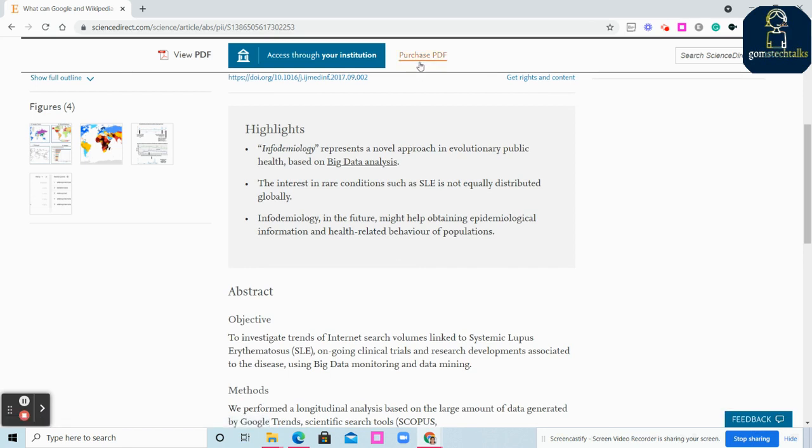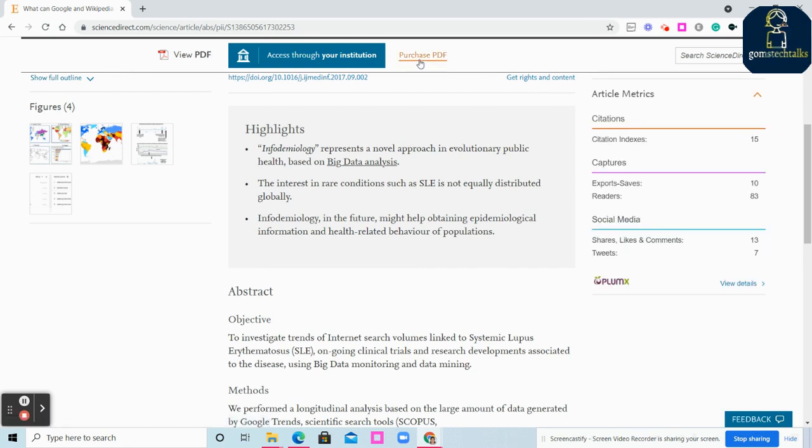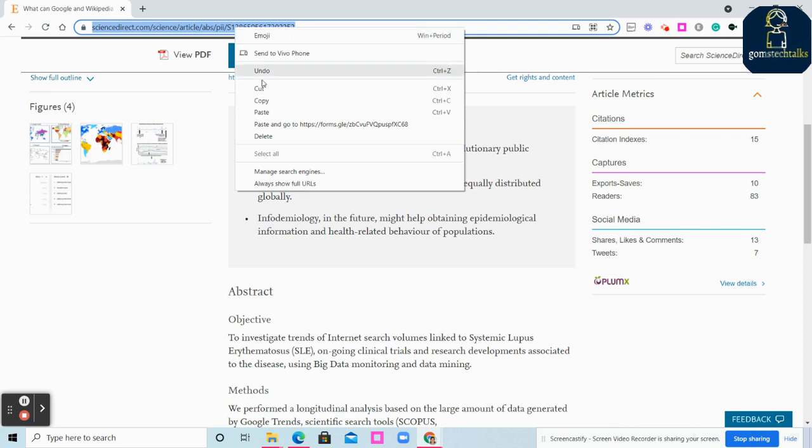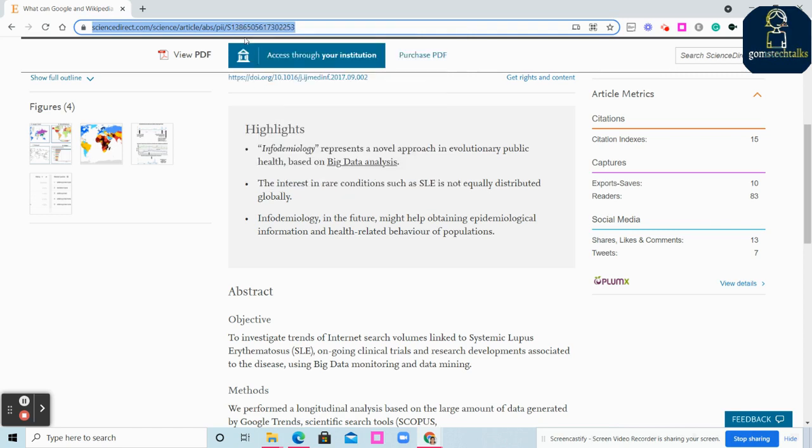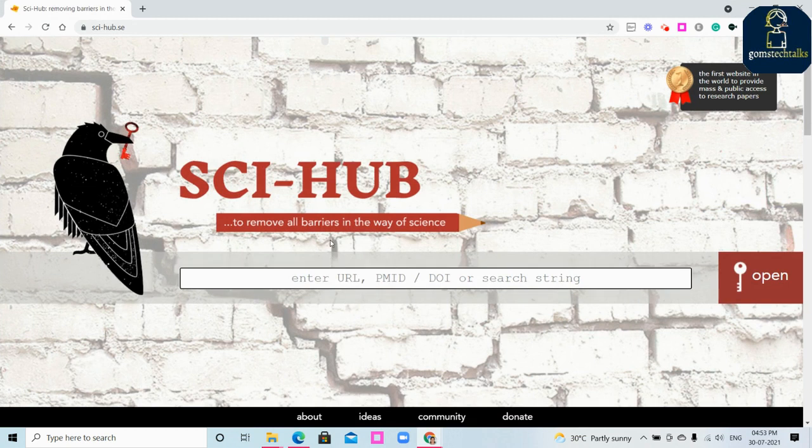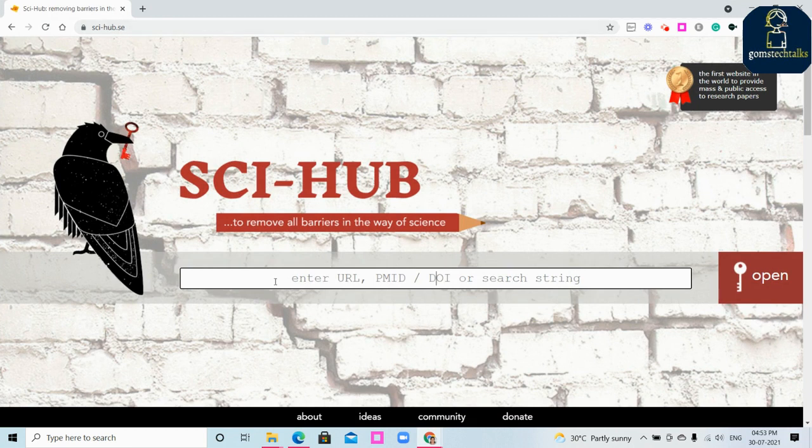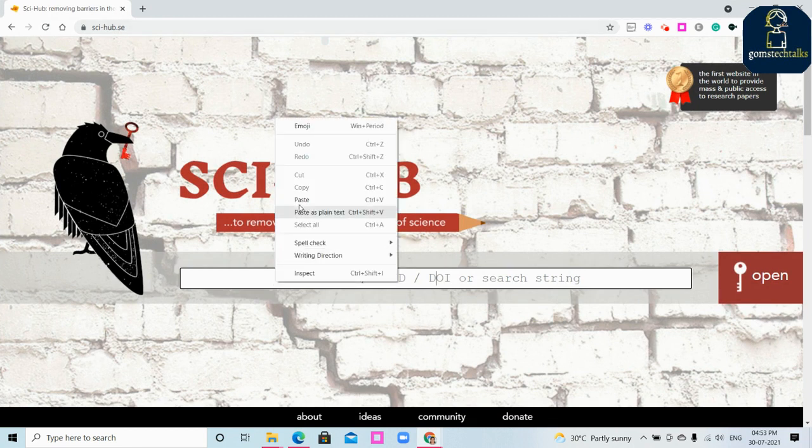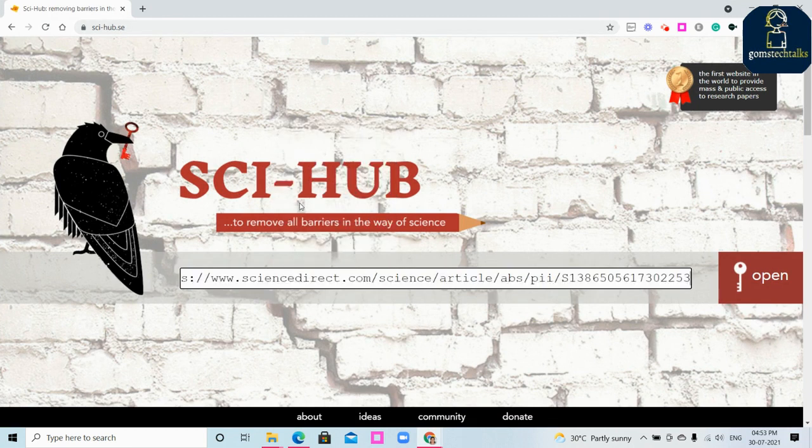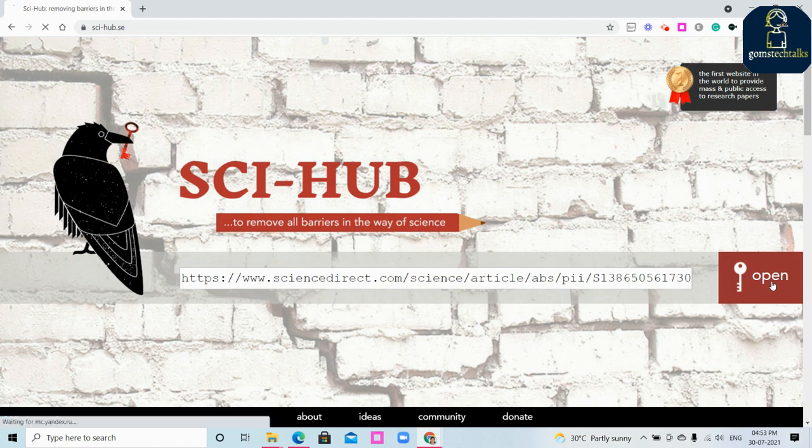You cannot access here, you have to purchase the PDF. Now what I'm going to do is I'm just going to copy this URL and I have another website called Sci-Hub. I'll paste this URL in the description box.